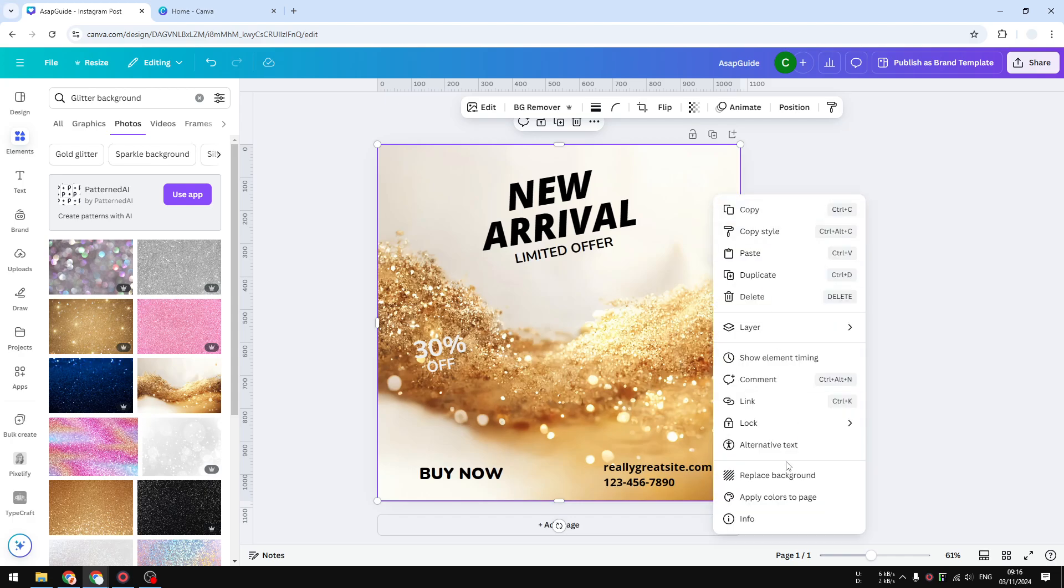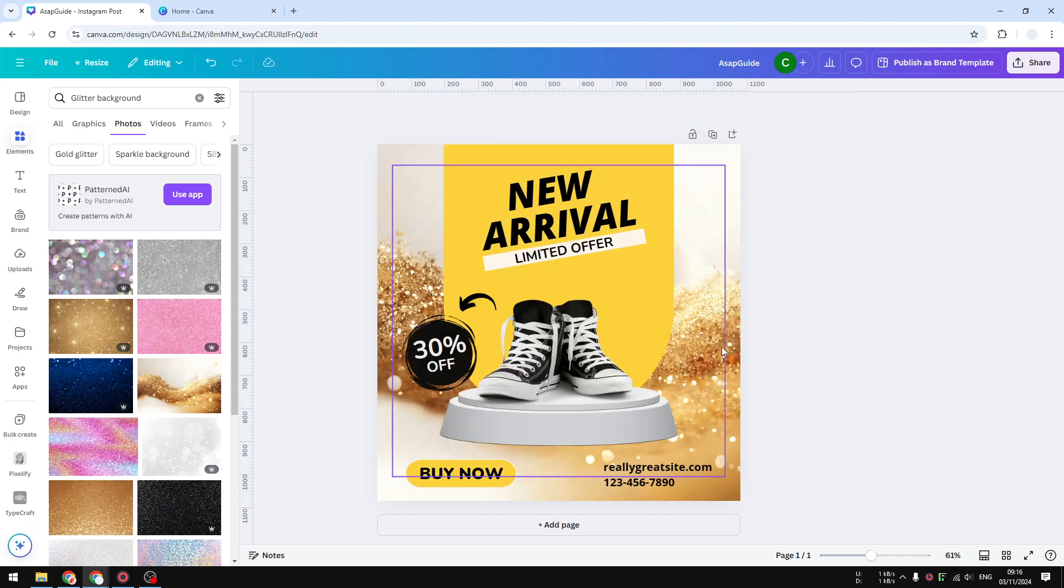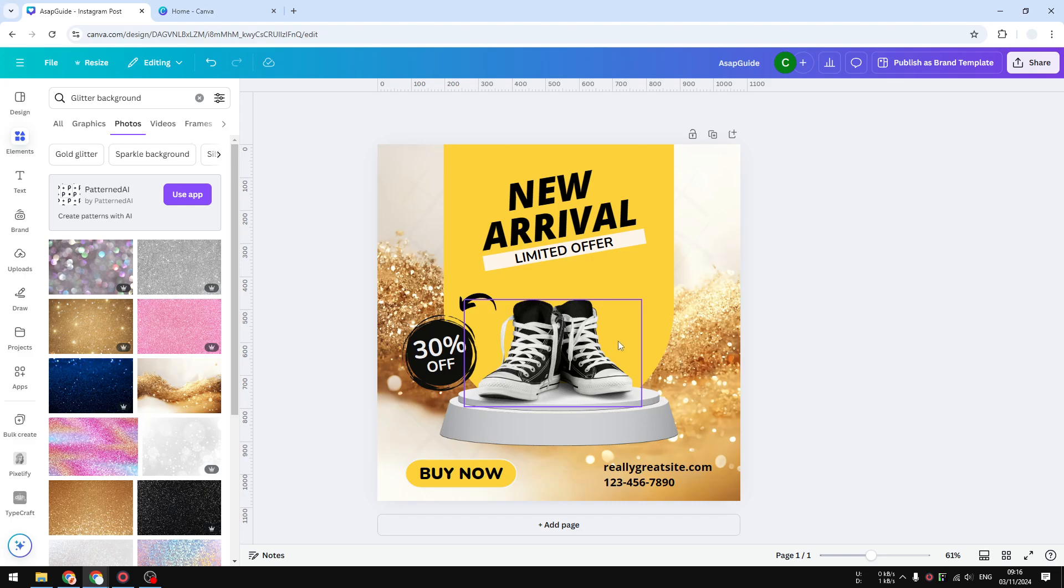Now I have this really nice glitter background on my design and that's exactly how you can do that in Canva. If you find this video to be useful please consider subscribing to this channel and I will see you on the next video.